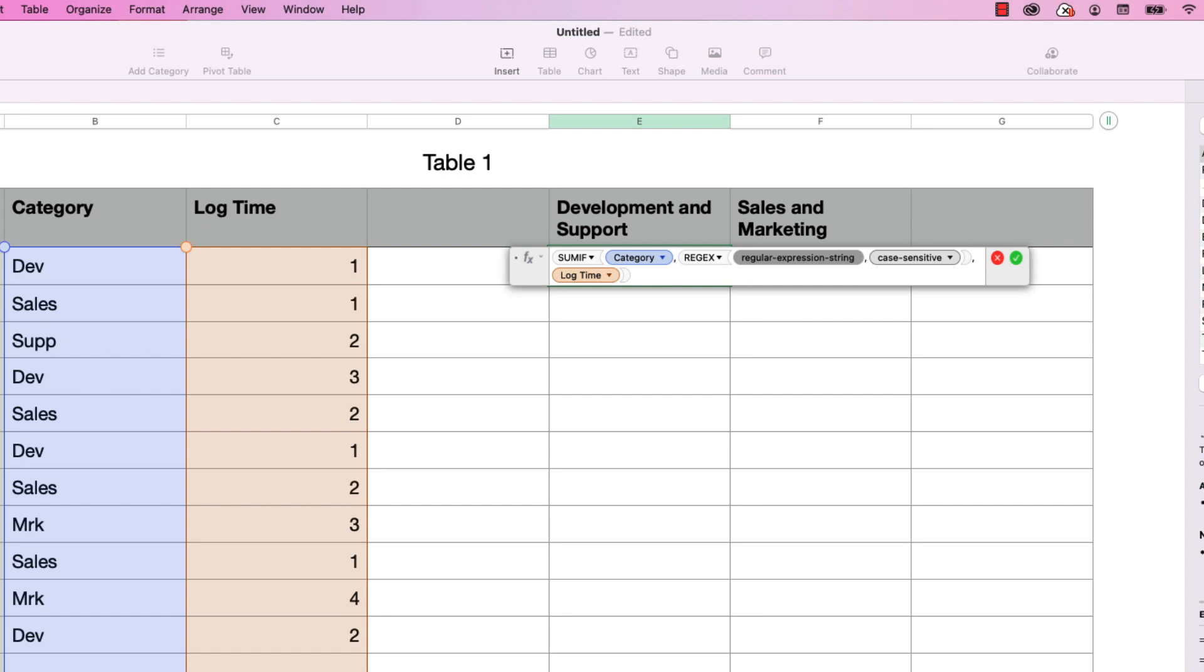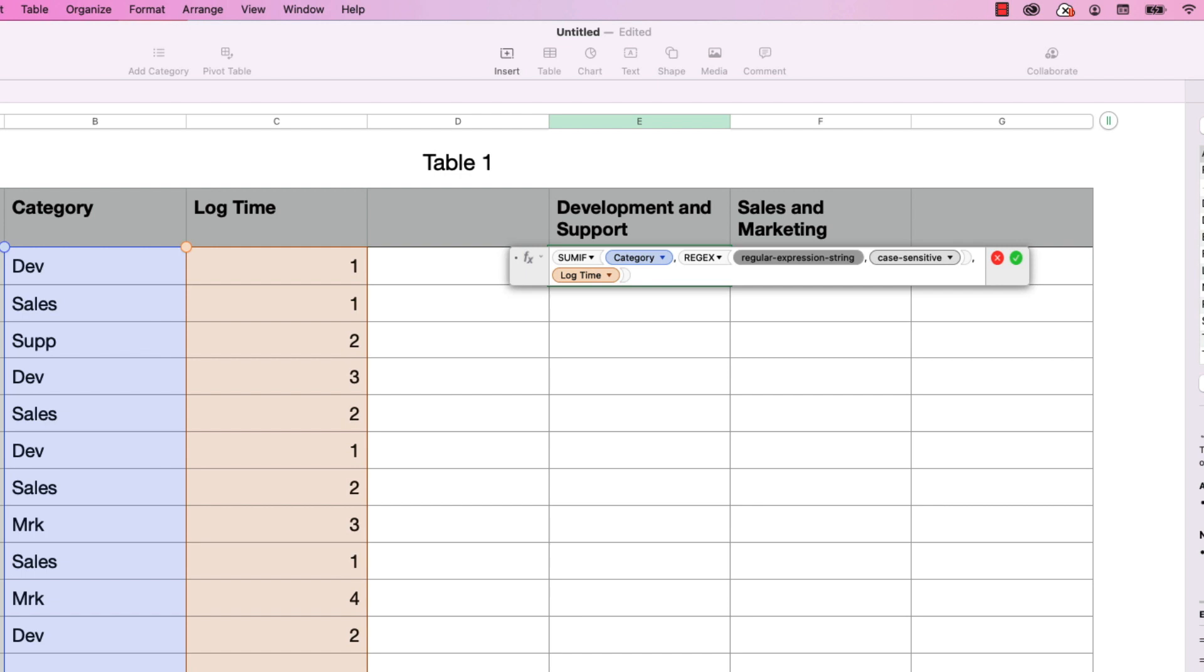So this first parameter, the regular expression string, that's where we're going to put in the values of the text that we want to check for. And we want to be able to put in dev and supp for support. It needs to be in quotes, I'm going to put in shift quote, and type in dev.